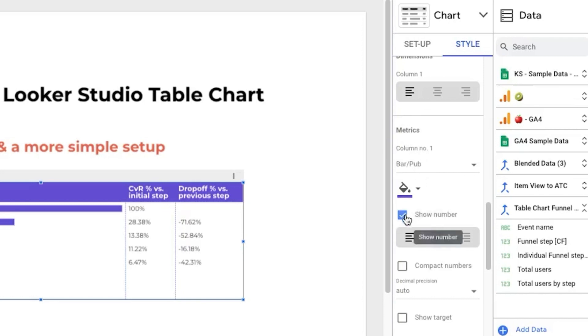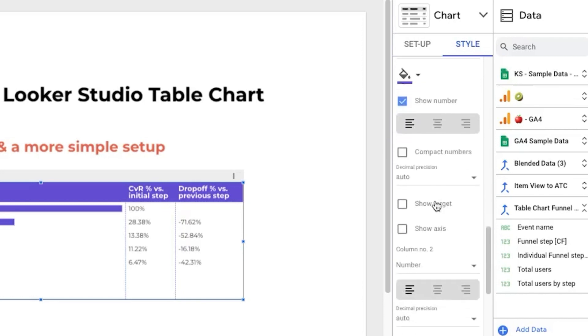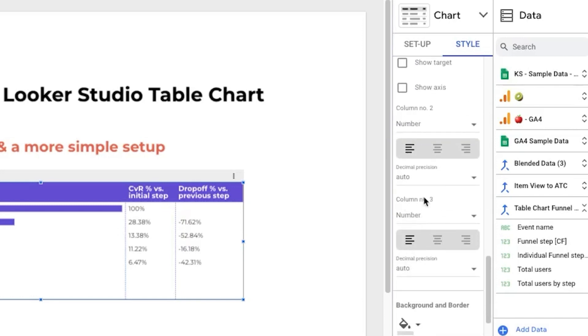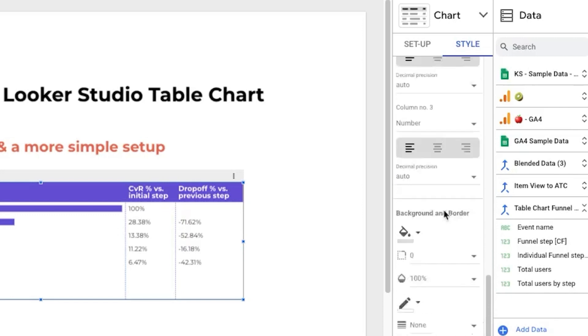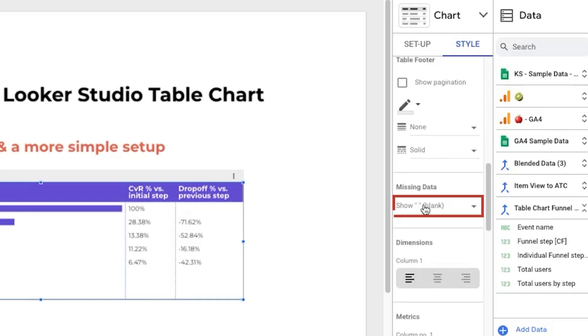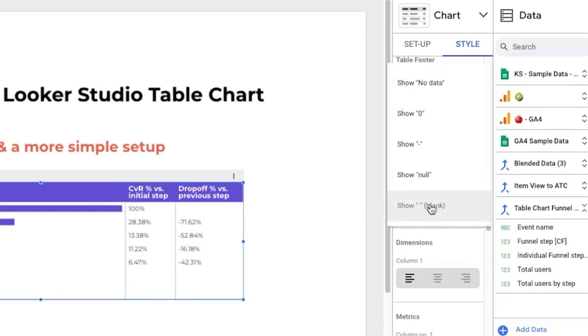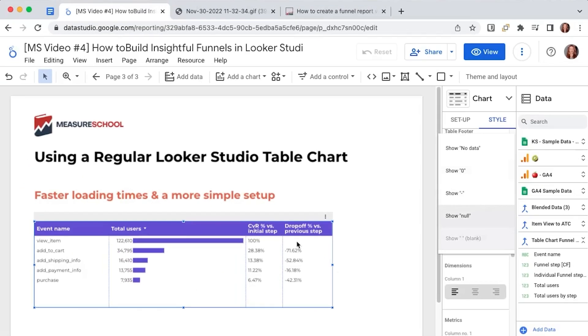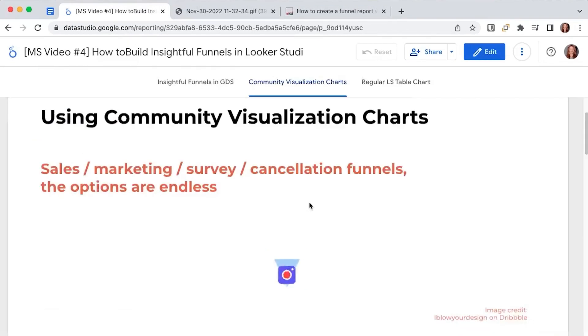columns two and three can just be numbers from the missing data drop down show a blank or a dash so that we don't have an ugly null at the top